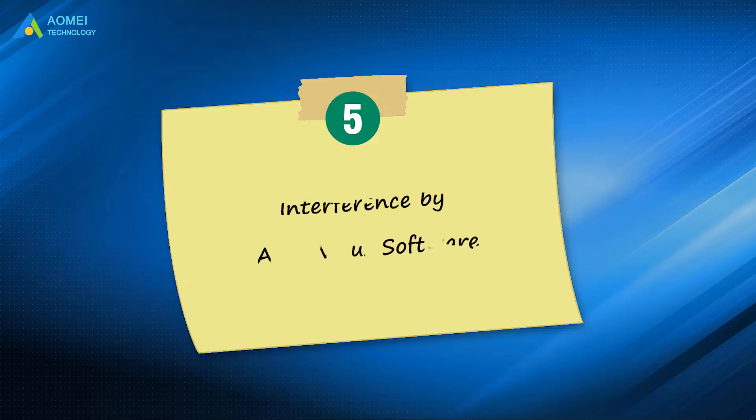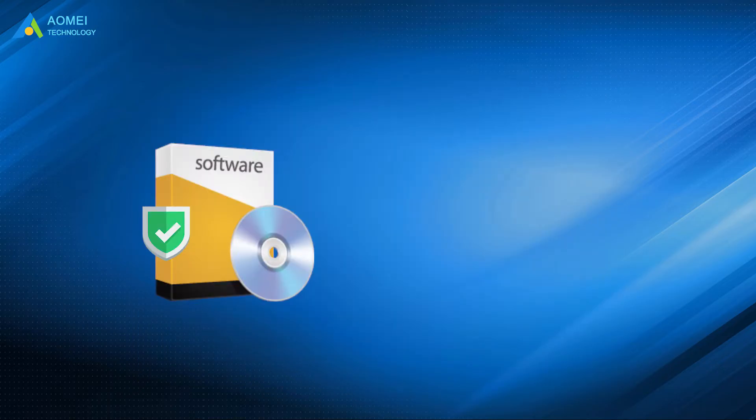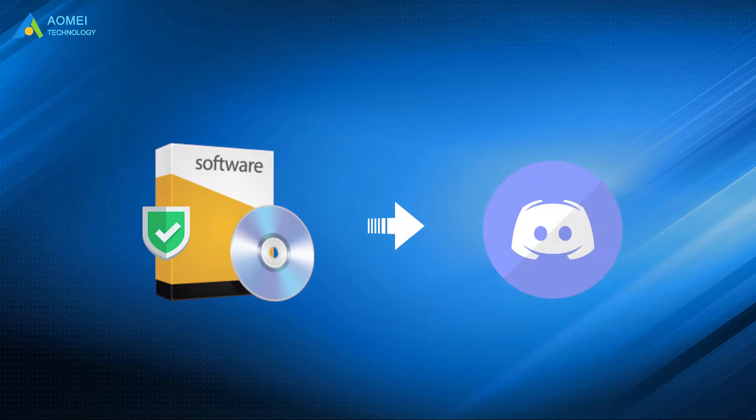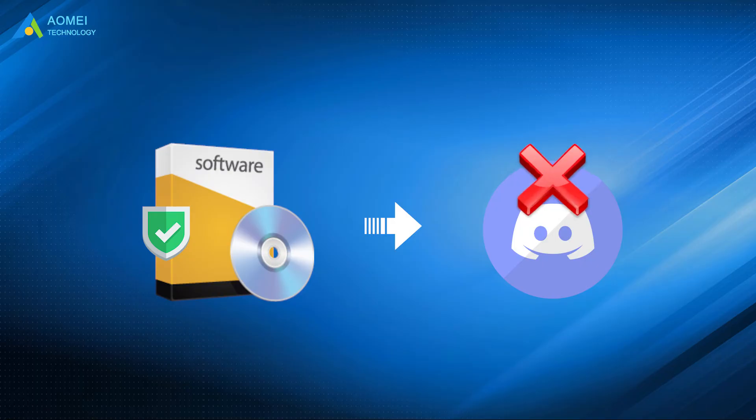Number 5: interference by antivirus software. Antivirus software may mark the Discord overlay function as suspicious and prevent the Discord overlay function from working properly.